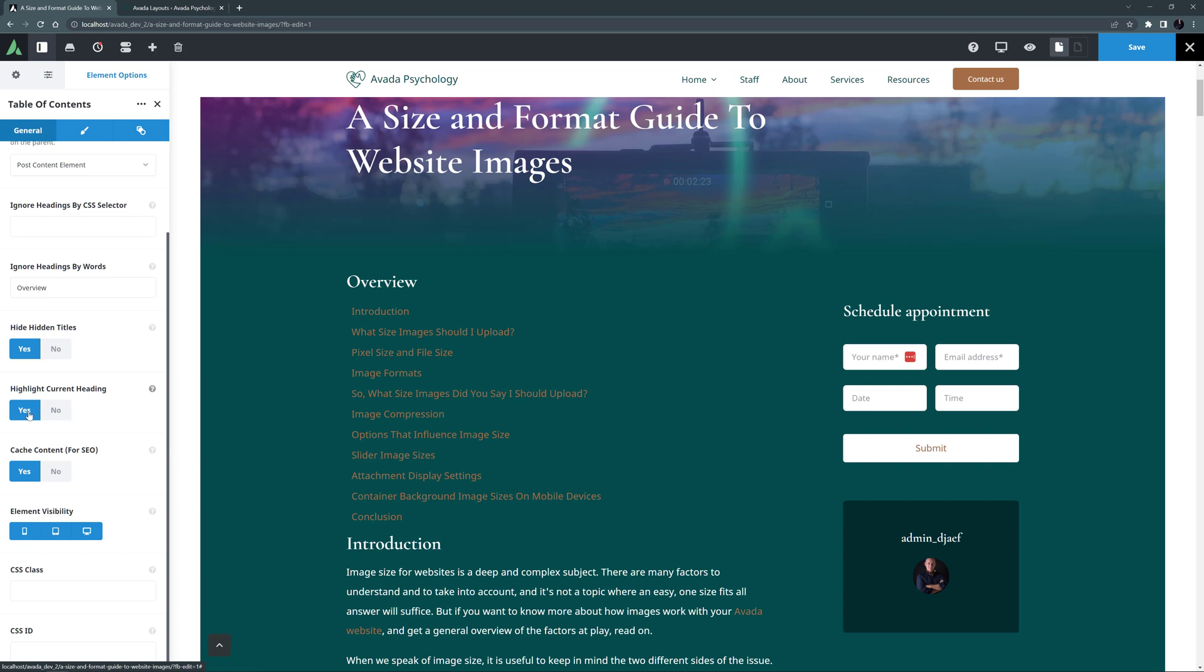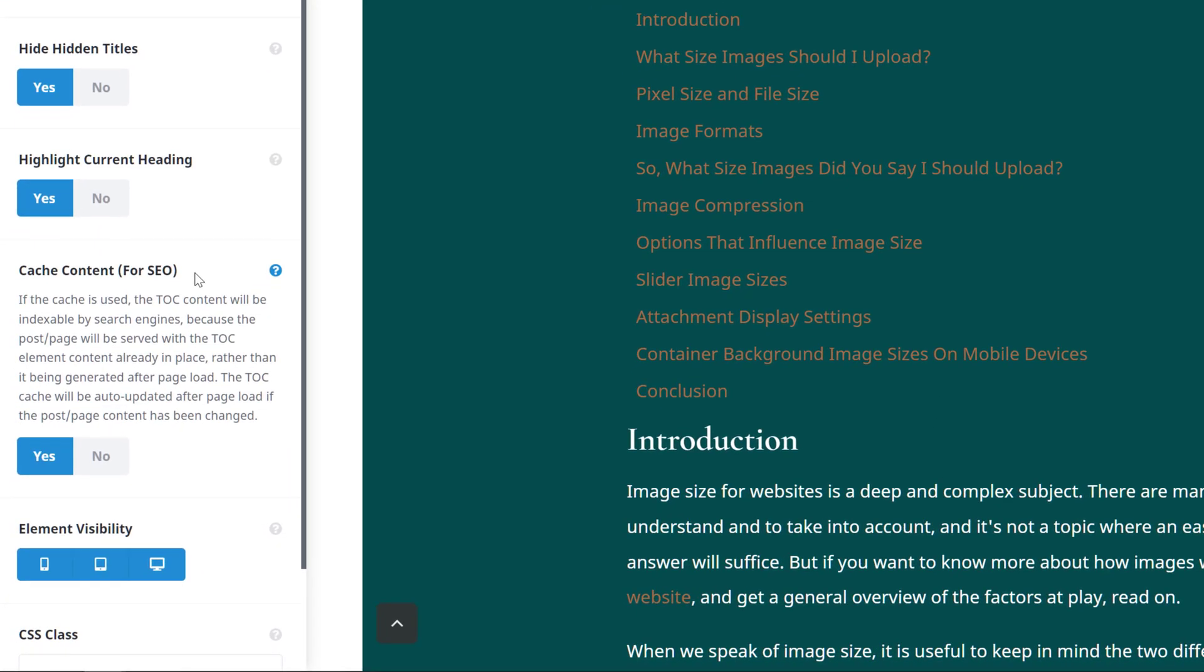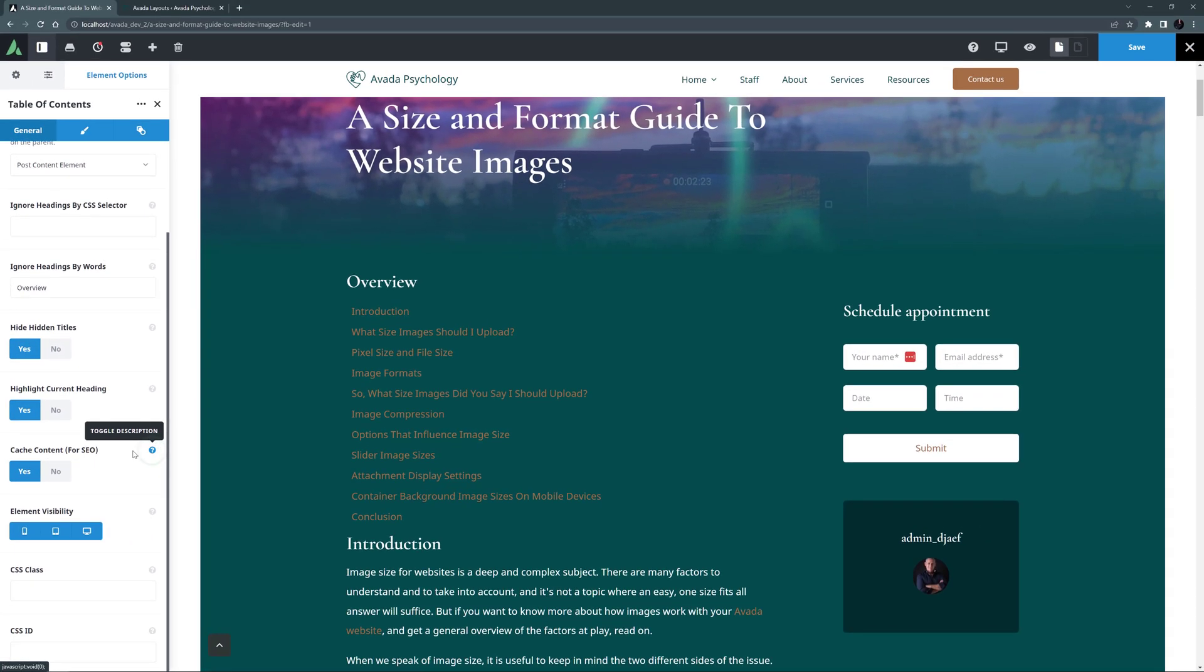Cache Content for SEO is next, and this just makes sure your Table of Contents is indexable. As the description says, if the cache is used, the TOC content will be indexable by search engines because the post page will be served with the TOC element content already in place, rather than it being generated after page load. The TOC cache will be auto-updated after page load, if the post page content has been changed. So let's leave that on.